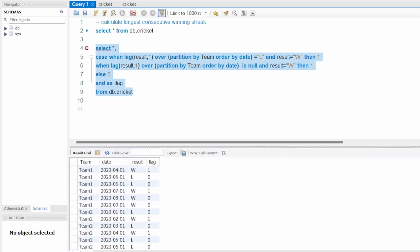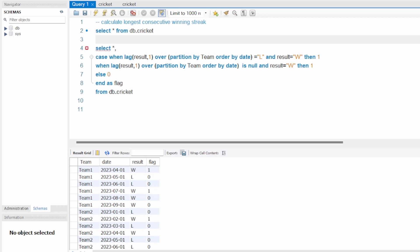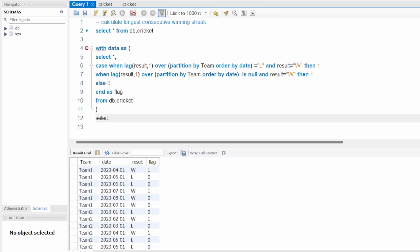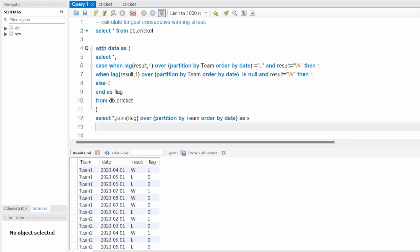Now I'm going to take this whole thing into a CTE named 'data', and write SELECT *, SUM(flag) OVER (PARTITION BY team ORDER BY date) AS s FROM data.